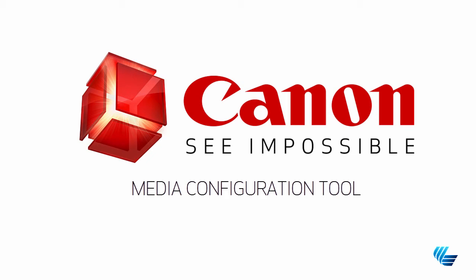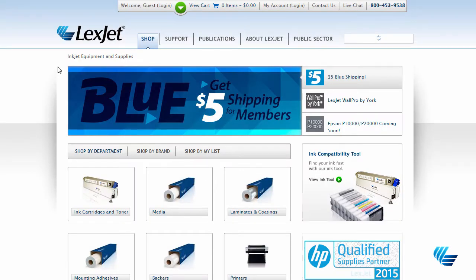Installing custom media types on your new Canon Pro Series printer only takes a couple of minutes using the Canon Media Configuration Tool. At LexJet, we're continually adding new media types to our website, so if you don't find one you're looking for, give us a call and we'll be happy to help you.